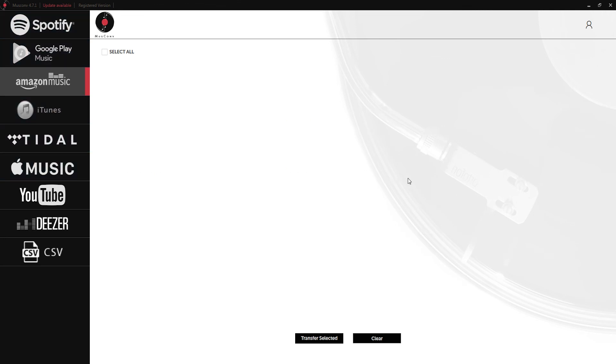Alright guys that's it for this video on how to use MusConv. Make sure you download and install the program to check out all of the cool features included with it.